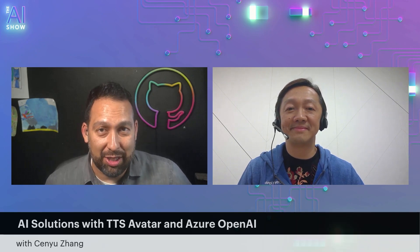Hello, welcome to this episode of the AI show where we're talking all about AI solutions with TTS, Avatar and Azure OpenAI. A two-parter with my friend Senyu. How are you doing, Senyu? Yeah, very good. How are you, Seth? I'm great. Why don't you tell us who you are and what you do?